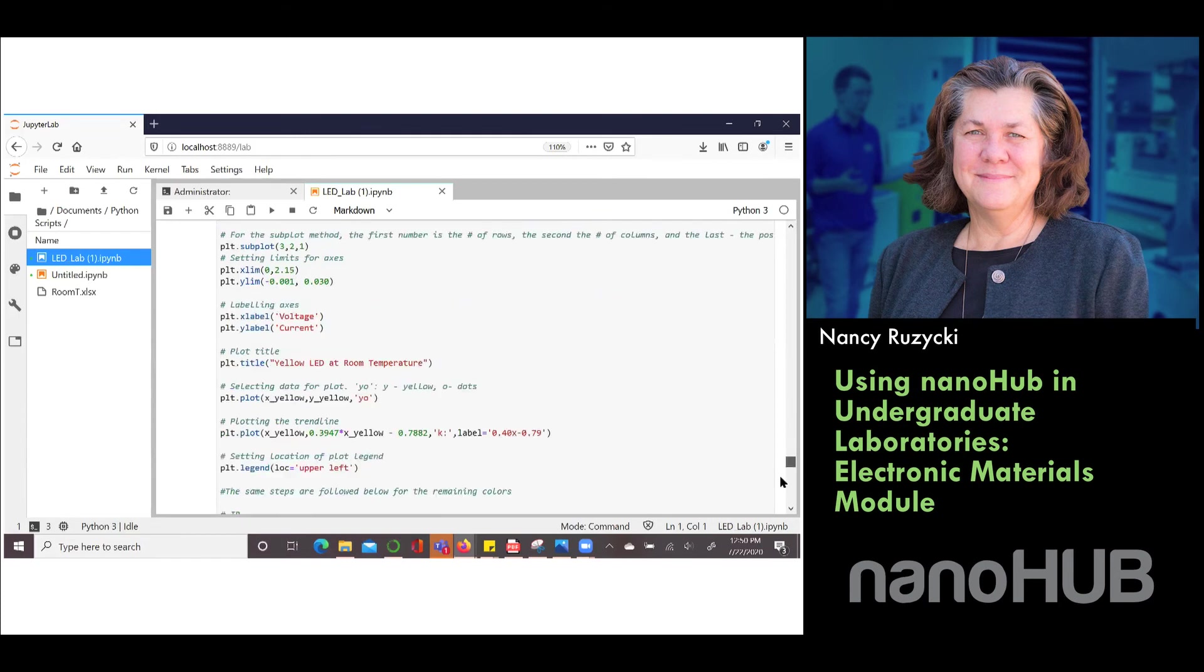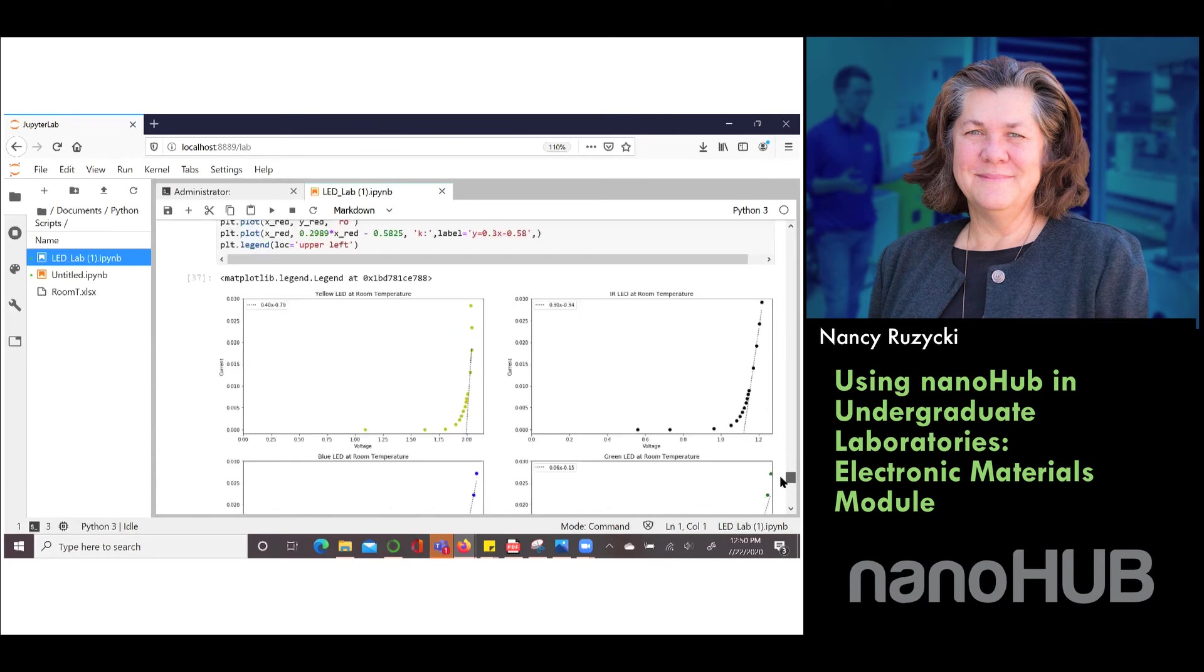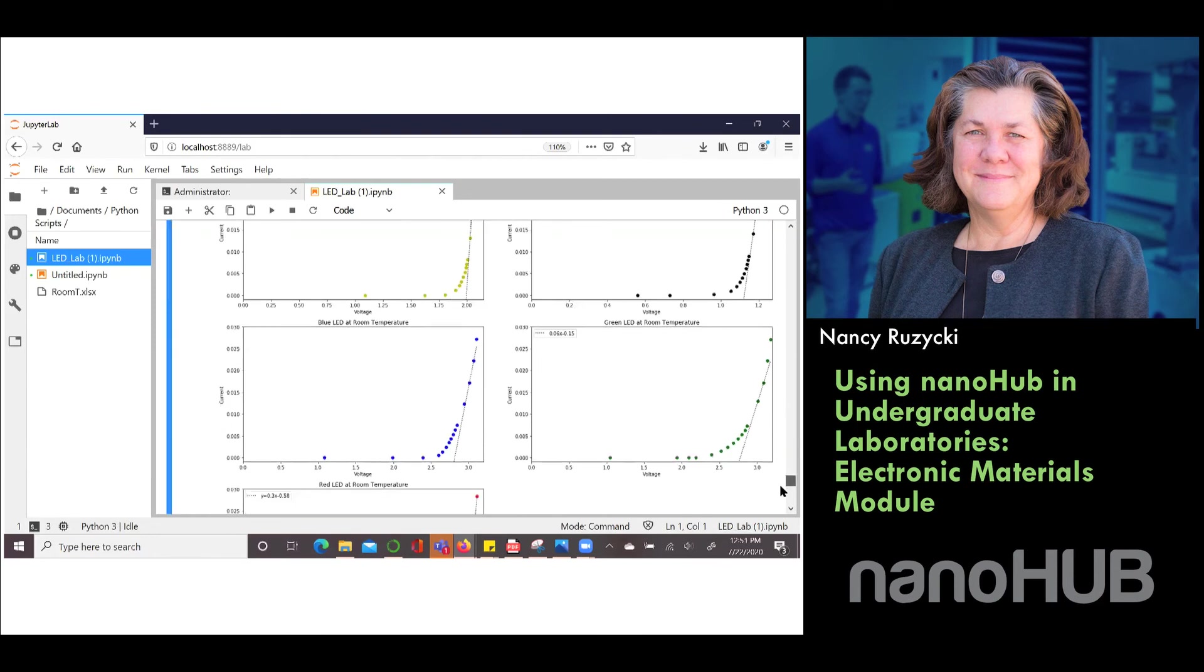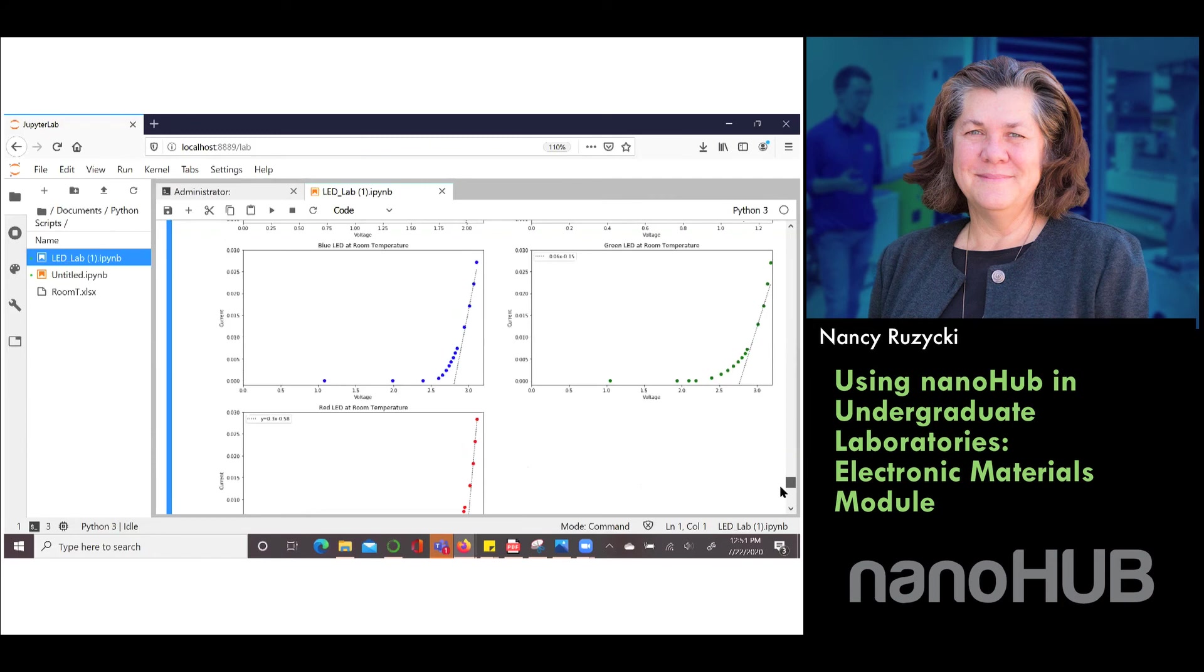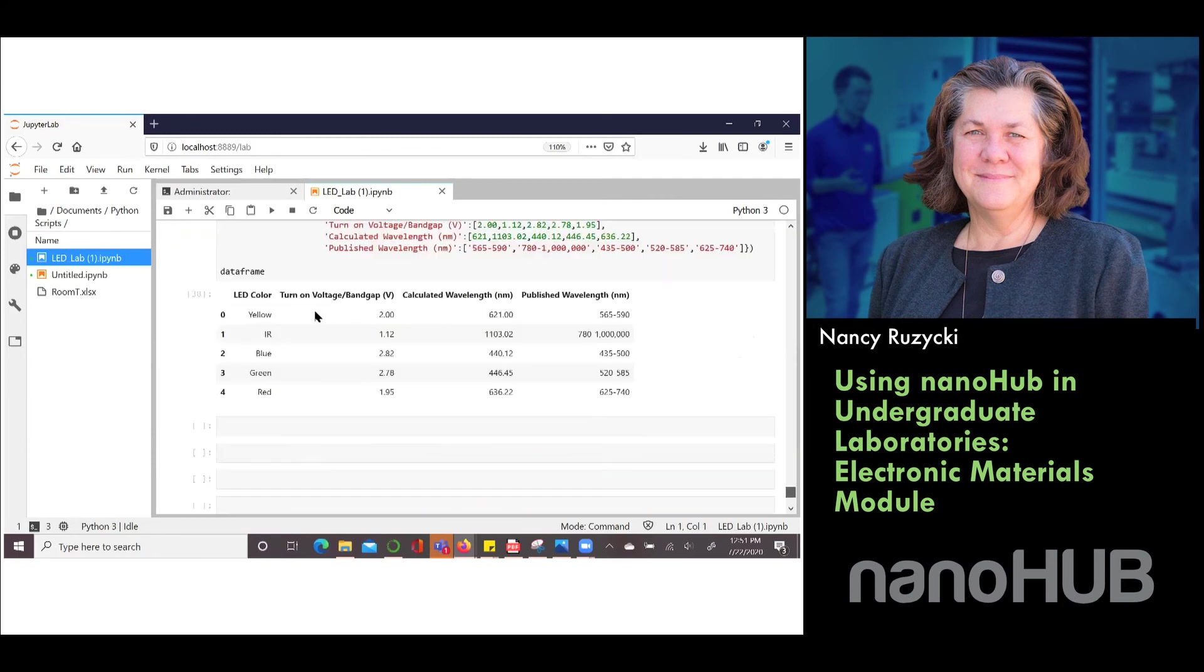Then we show them how to plot them simultaneously into a nice plot package. These are actually fit properly because I ran them on my other computer. Here you can see how the student will find the fit. They can back out the cutoff voltage. Then we have them table the data. We create a data frame and then we can find where the turn on voltage is, what the calculated wavelength would be, and how that compares to the published wavelength for the LED.